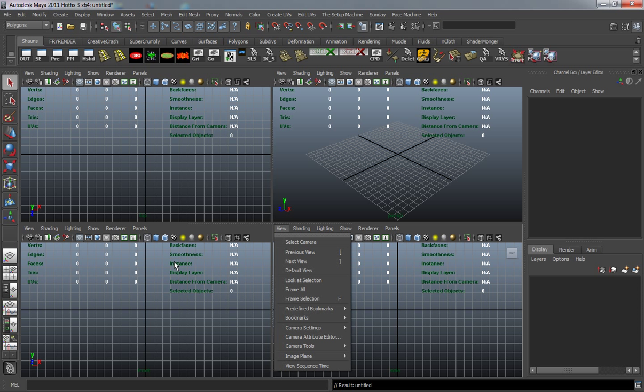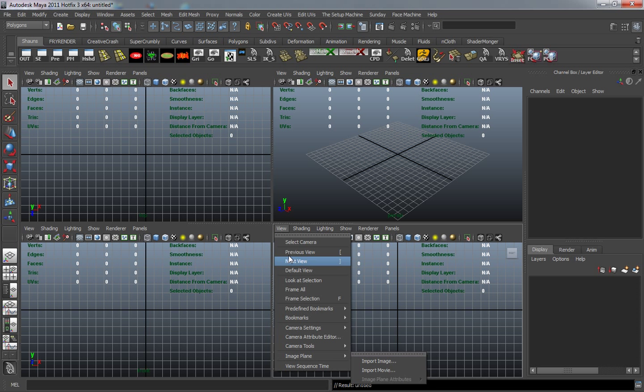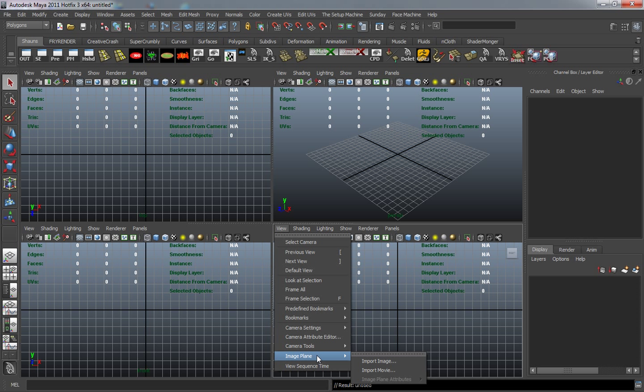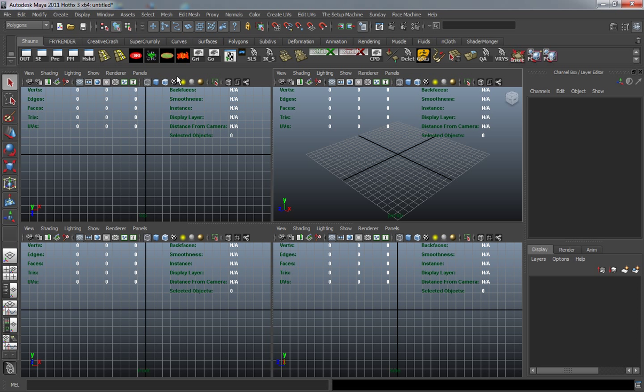But since I have a tool that will do this for me, I'm not going to do each one individually. I'm just going to use the tool I created to bring in the images, which basically does the same thing.